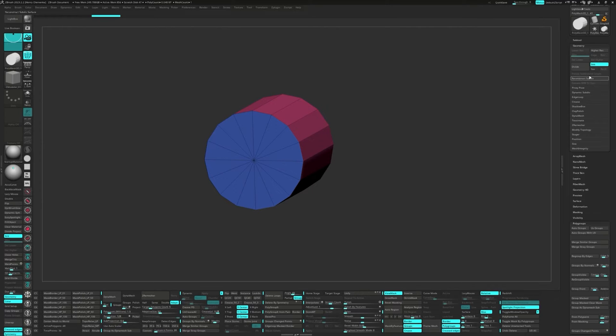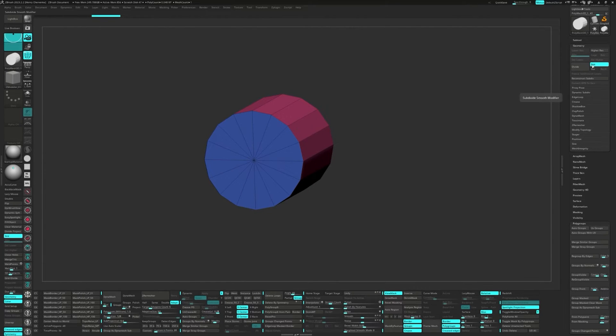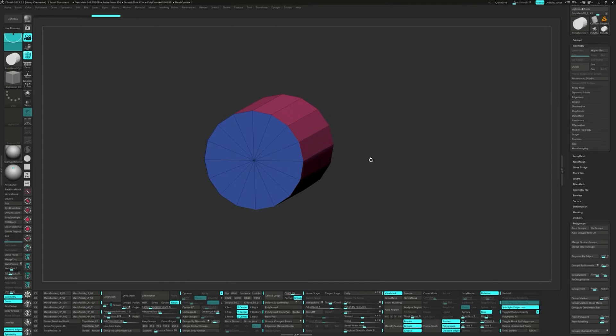Okay, now it's time to jump into the Geometry menu. Right next to the Divide button, there's this little thing called SMT. It stands for Subdivide Smooth Modifier. Make sure this is turned off before we move on.